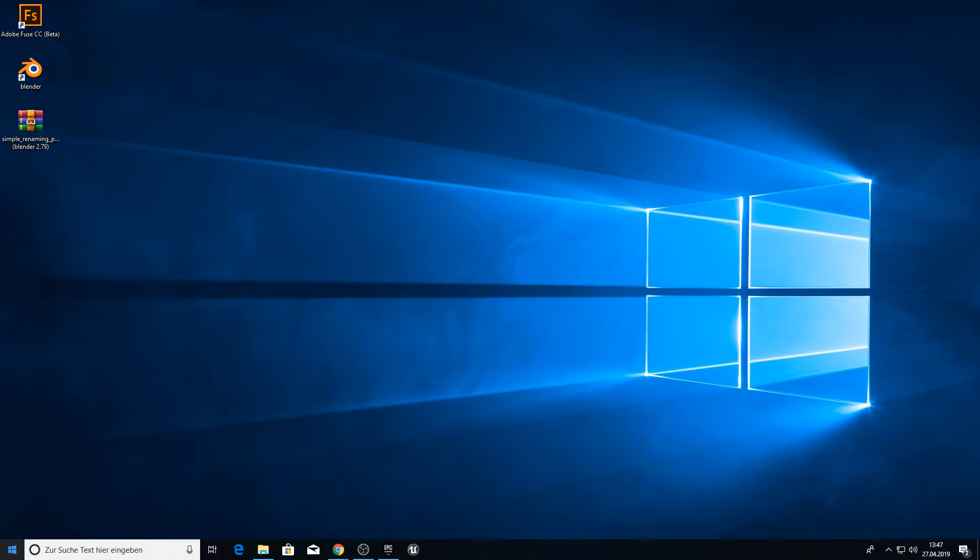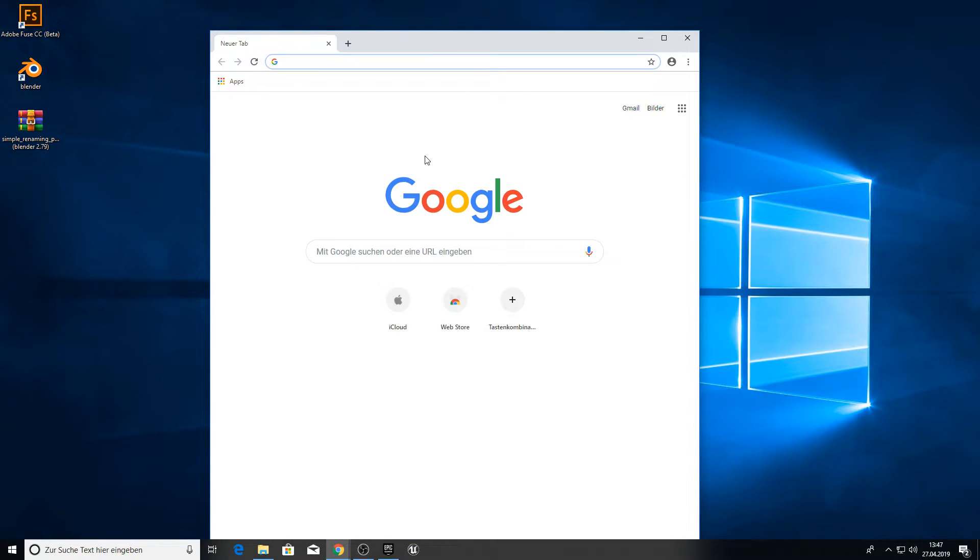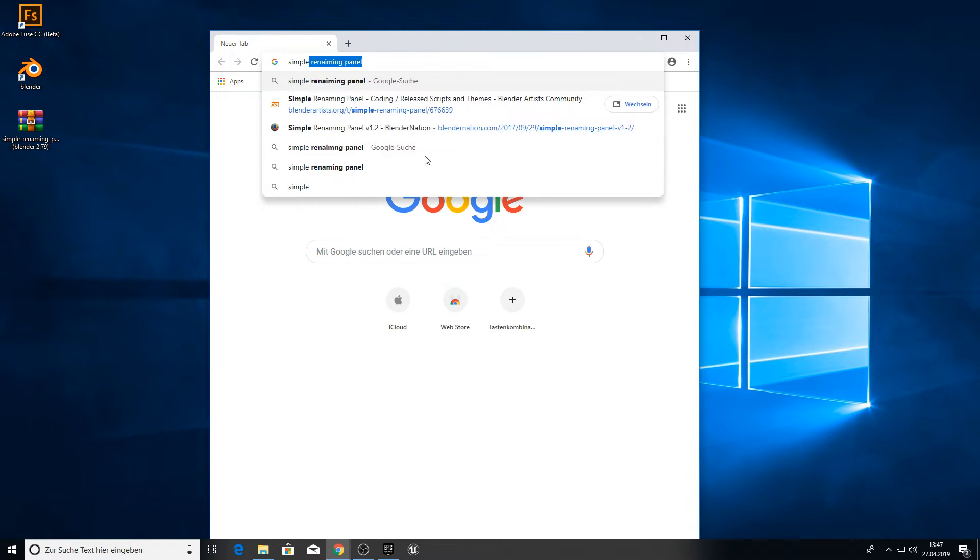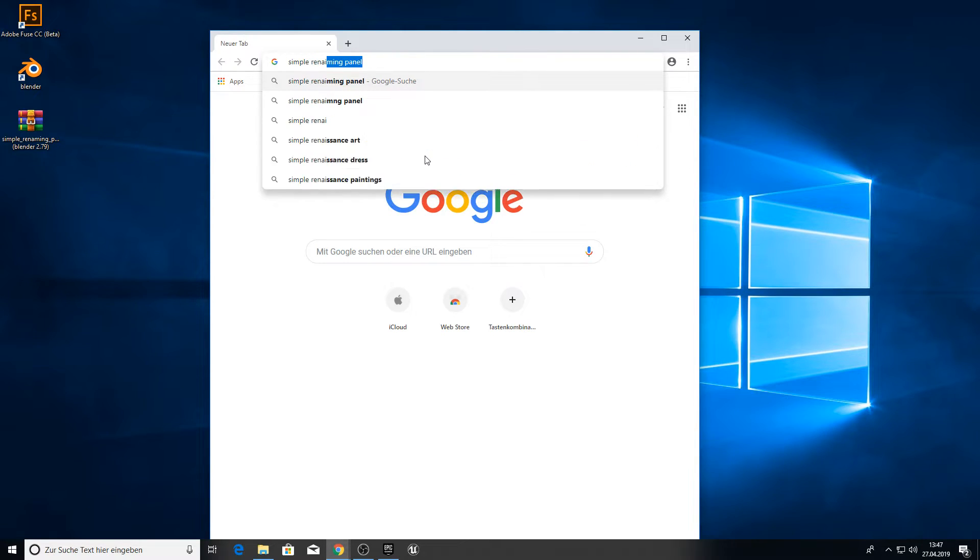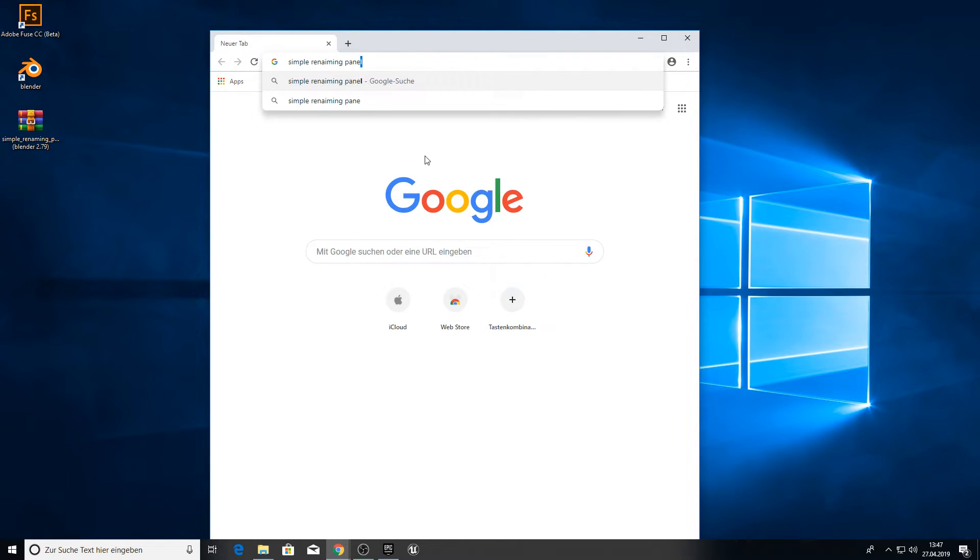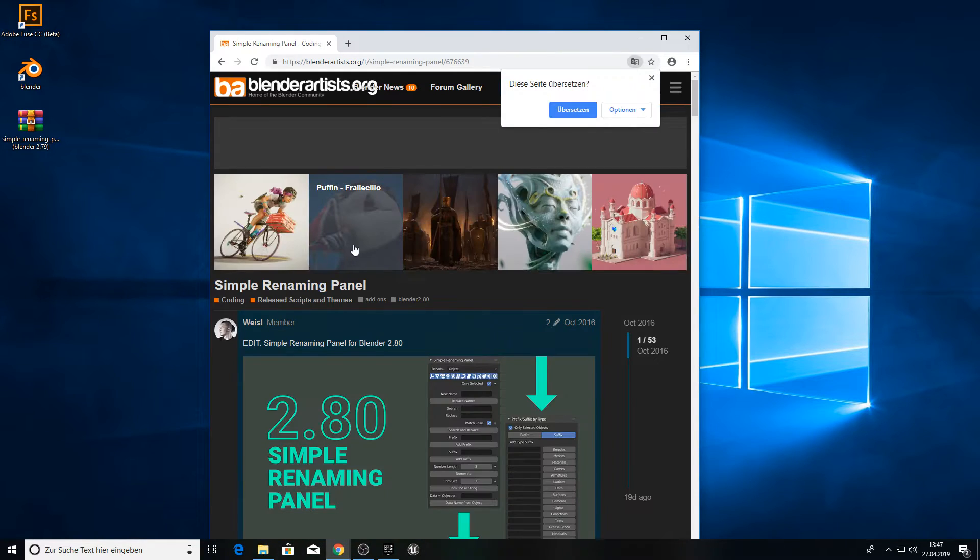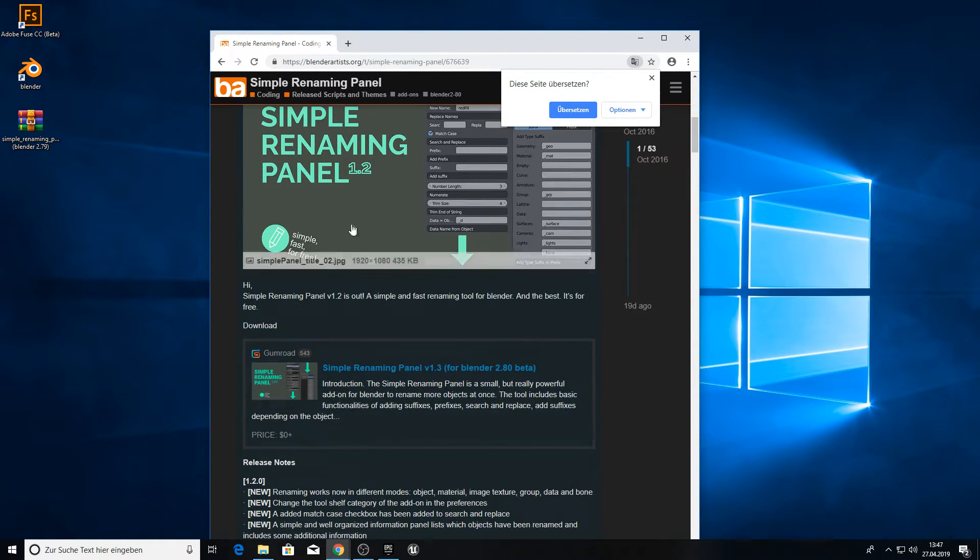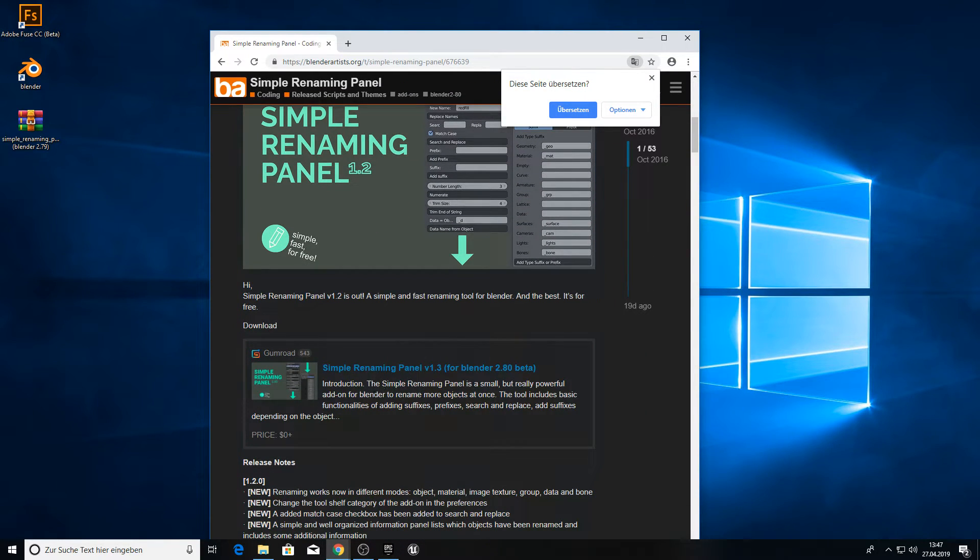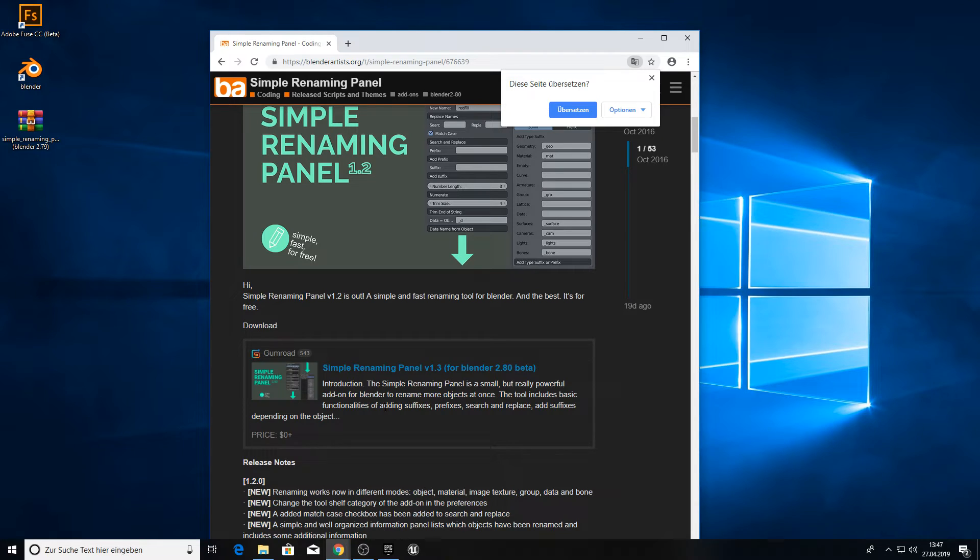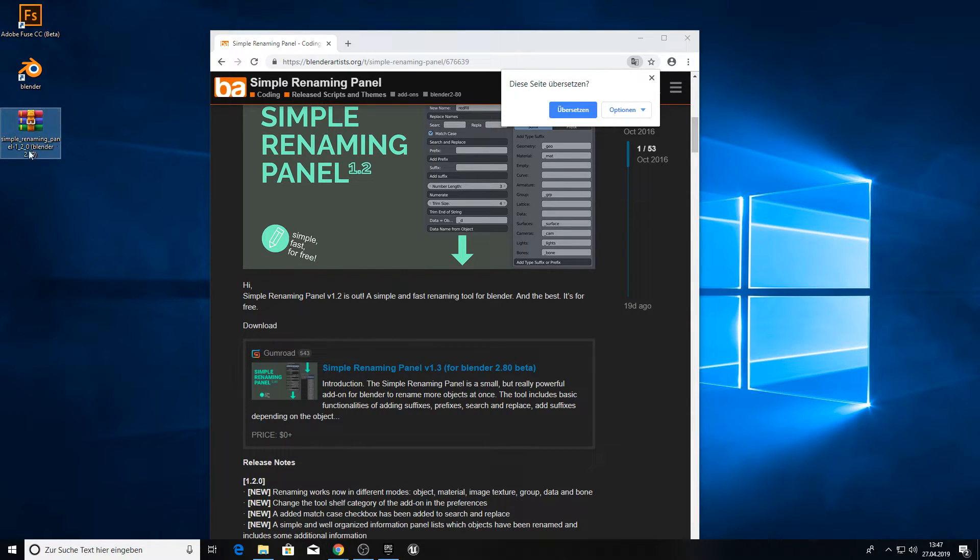Open a web browser, go to Google and type in Simple Renaming Panel. You will get a link here from Blender Artists. Go to the Gumroad page and follow the instructions. You will get an email from the developer where you can download this version for Blender 2.79.